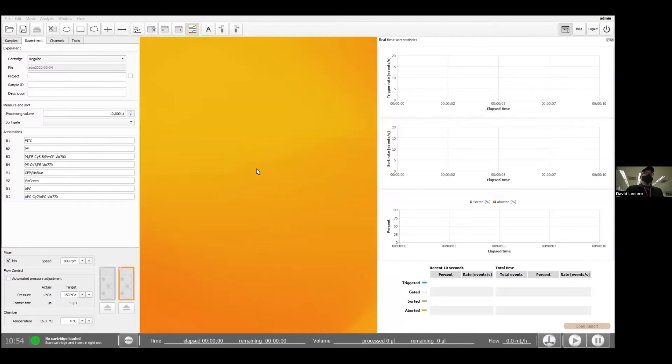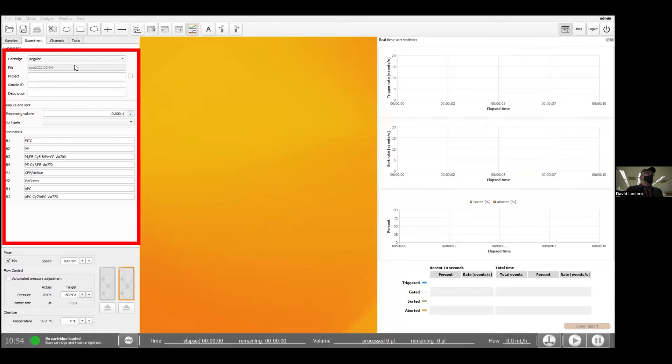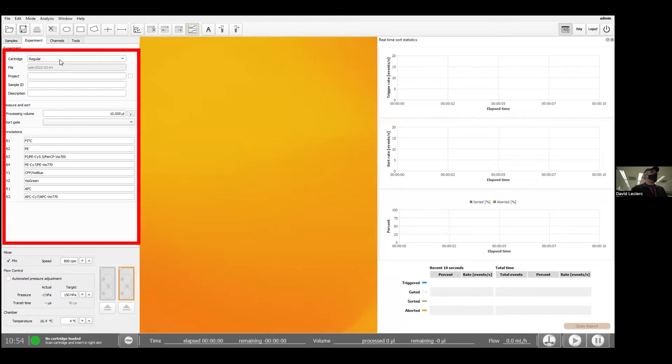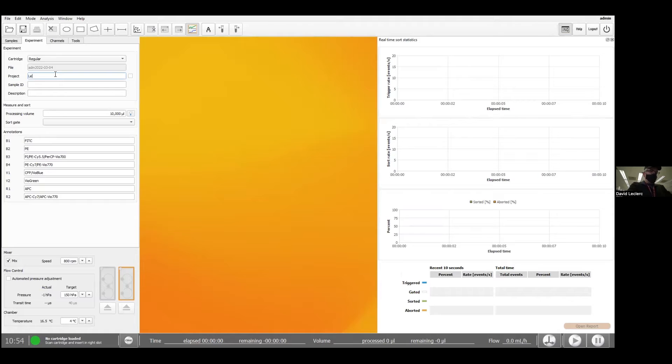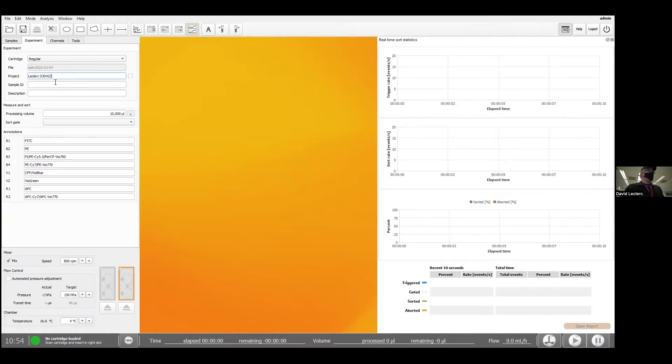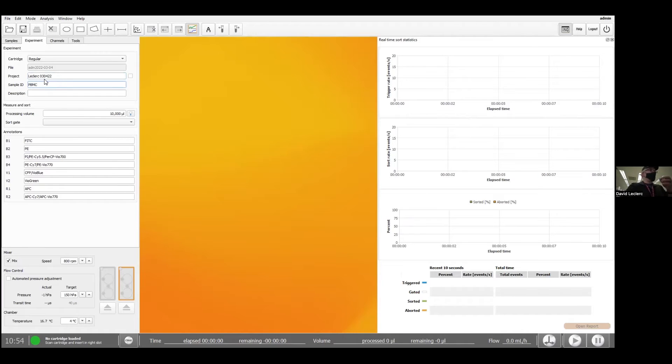What I typically do is start setting up my experiment over here. So I decide on the type of cartridge I'm going to be using. Right now we're using a regular cartridge. The project name will be the name of the folder where the data is going to be stored. And then I have a sample ID. So today I'm running a bunch of PBMCs, actually very cells.